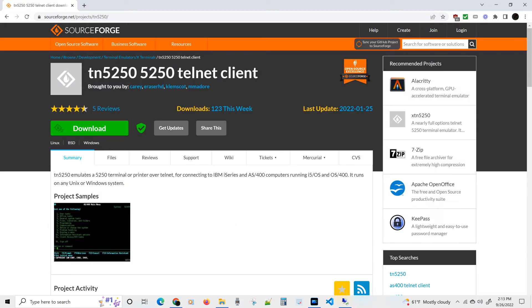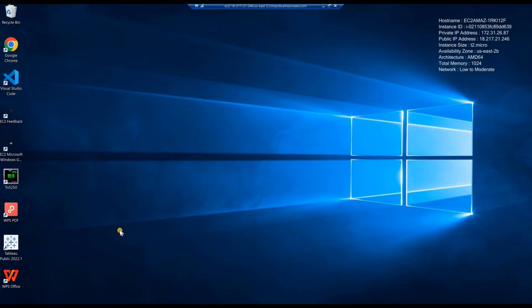For the client, I am using the TN5250 emulator from sourceforge.net, project TN5250. It is a free download and that link is also in this video's description. But feel free to use any emulator or client access available to you. Launch the client 5250 terminal emulator.